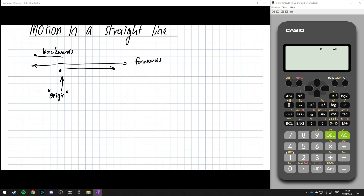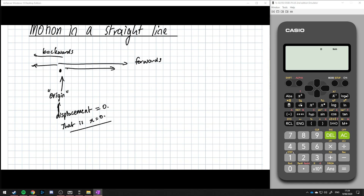When a particle is at the origin, the displacement is zero. So when it's sitting there, displacement is equal to zero — that is, x is equal to zero.